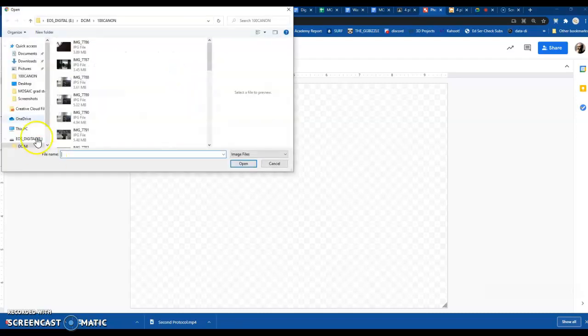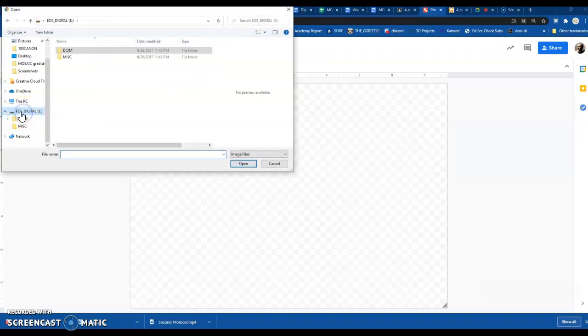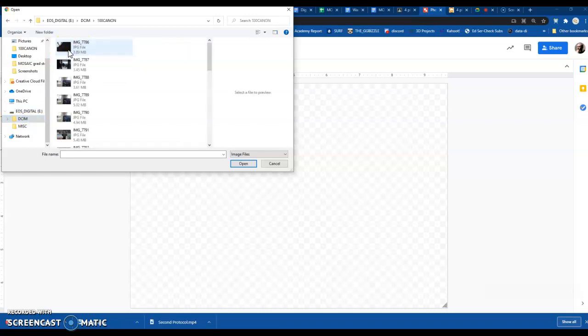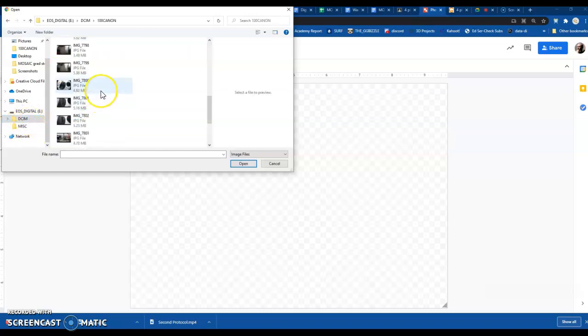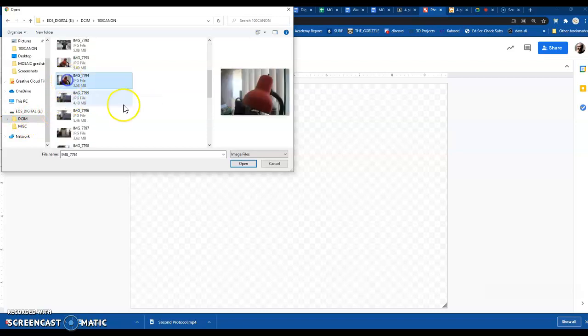You should be able to scroll down and see this one that says EOS Digital, and that's the memory card. Then you just have to click in there until you get to your pictures. It'll probably say 100 Canon or something. You just pick the four pictures that you want.